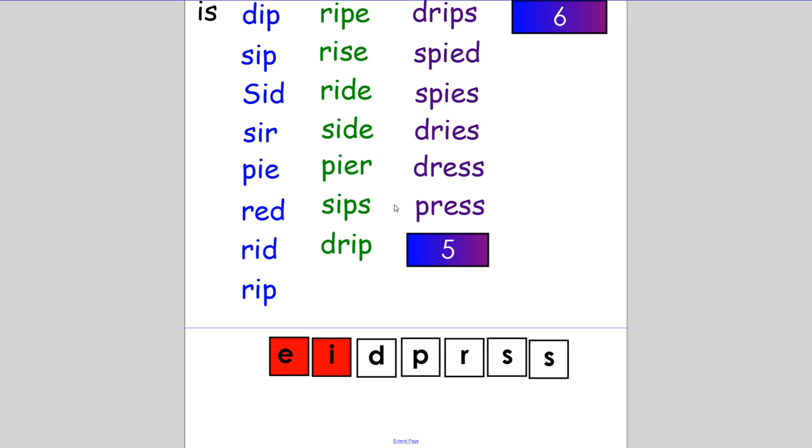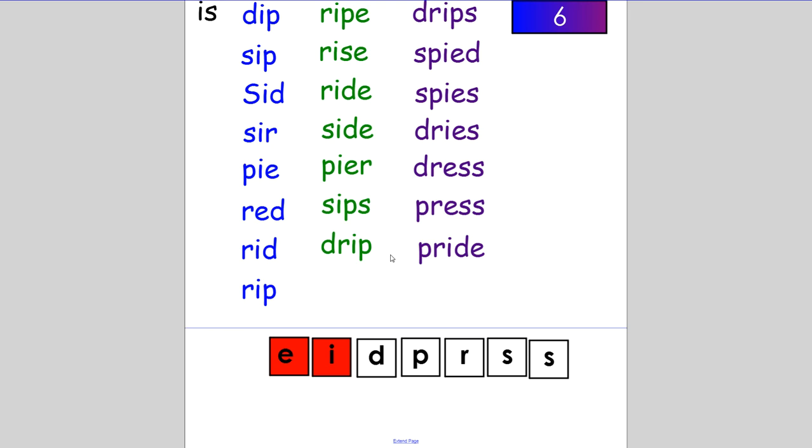Now for our last five-letter word. Make the word 'pride'. Remember that you spelt the word 'ride' already and 'side'. Those words rhyme with 'pride' because they're in the same word family. The pride of lions is sleeping. If you spelt it P-R-I-D-E, then you got it. Fantastic.